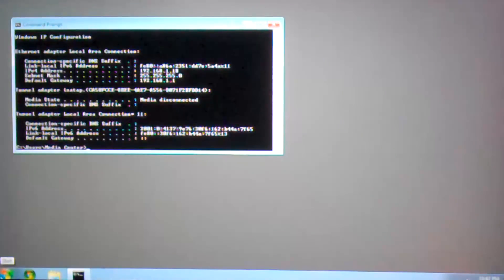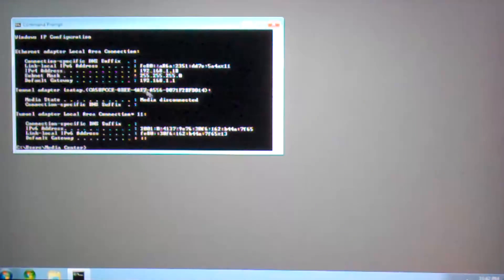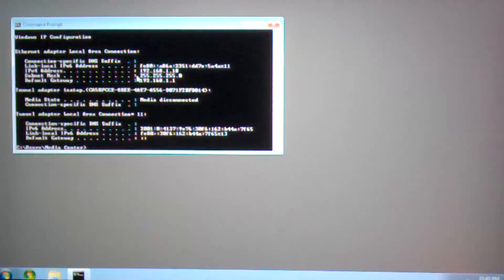This will show you IP configuration information for your computer, including your computer's IP address. It will look something like 192.168.1.18.